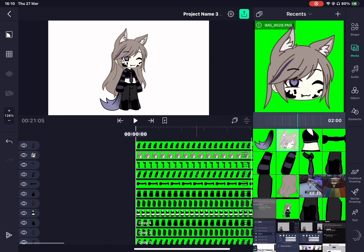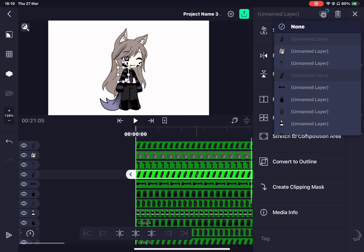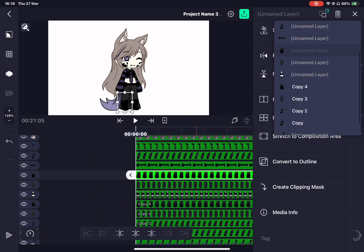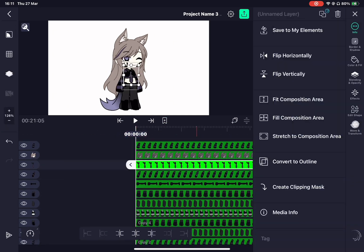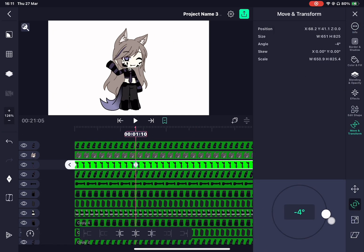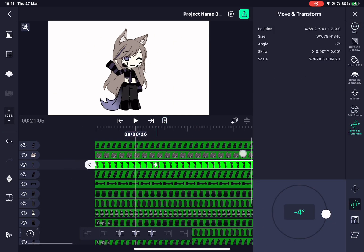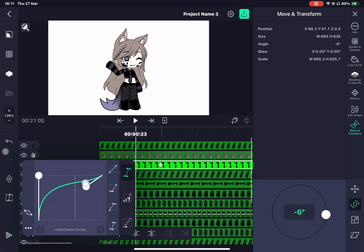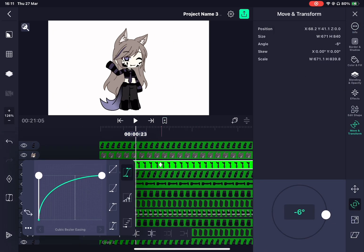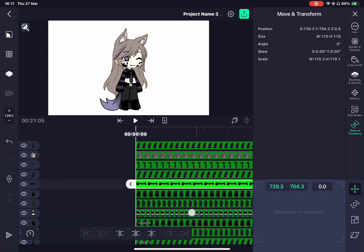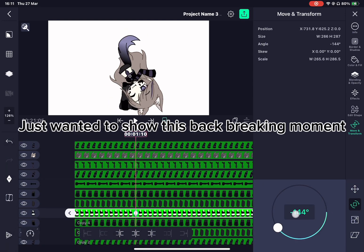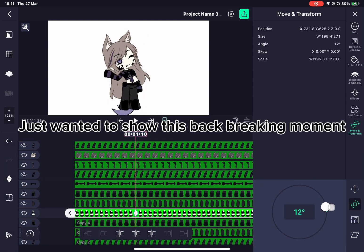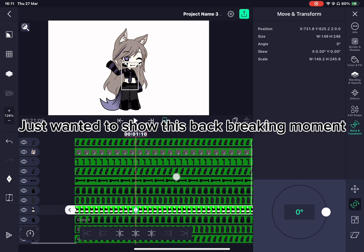My idiot self realizing the body pieces aren't connected. Just wanted to show this back-breaking moment.